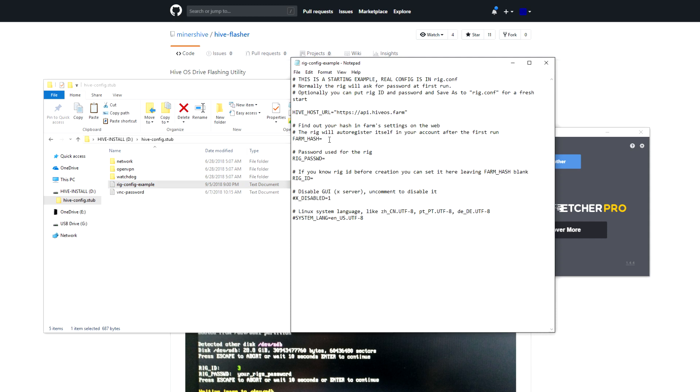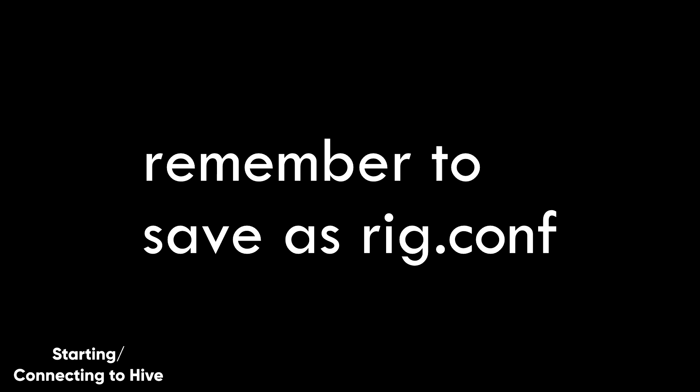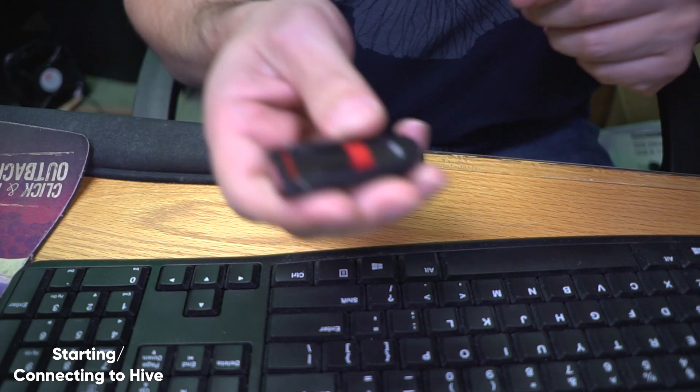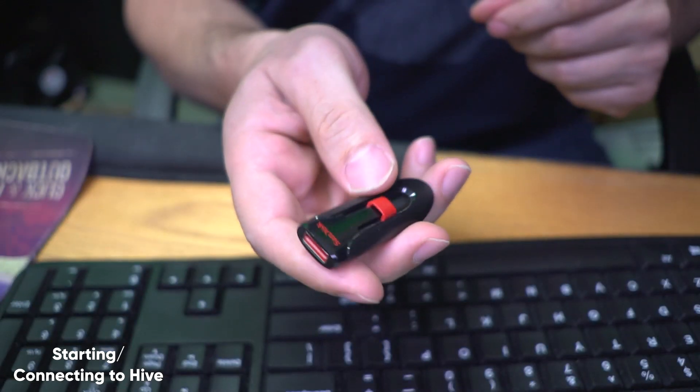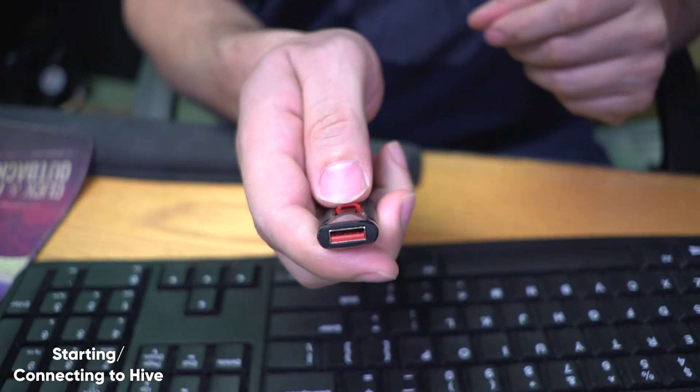We'd put in a farm hash number, so I'll put in fake farm hash number. I'll just pretend like that is the hash number for your farm. That's all you need to do.